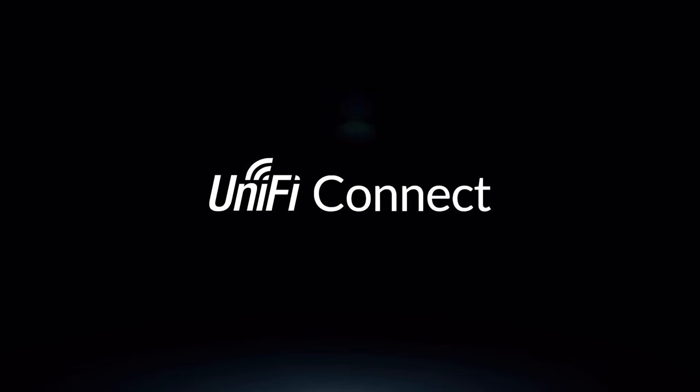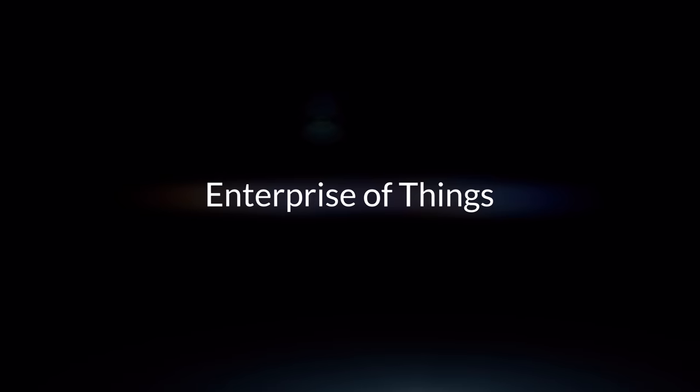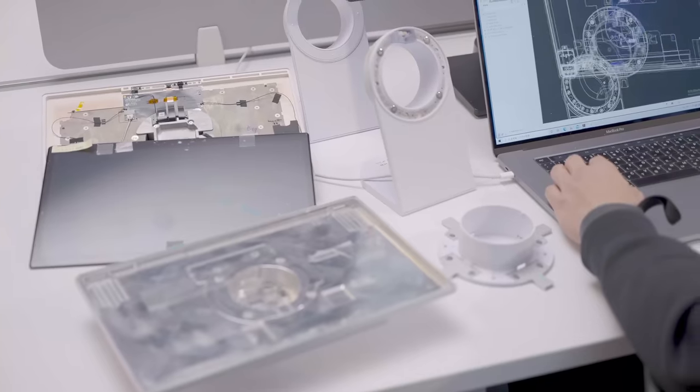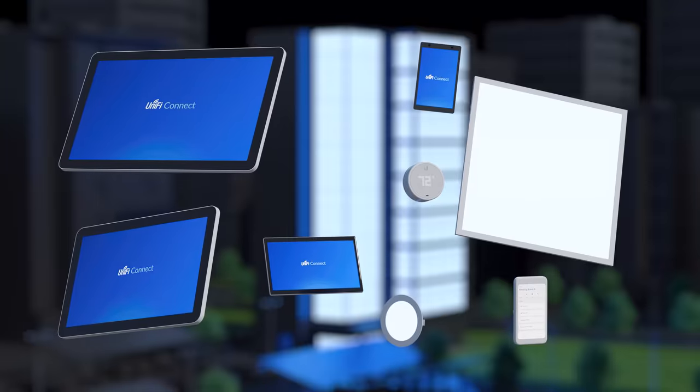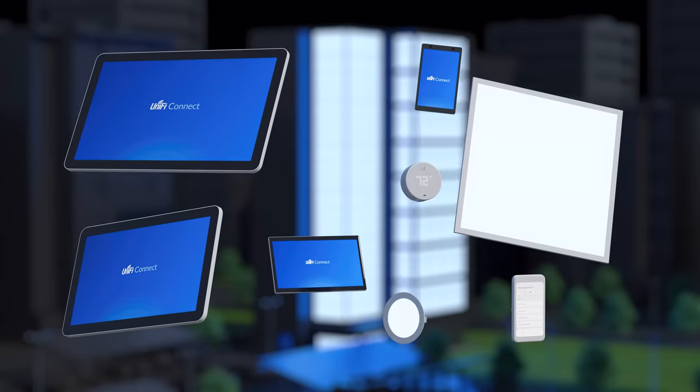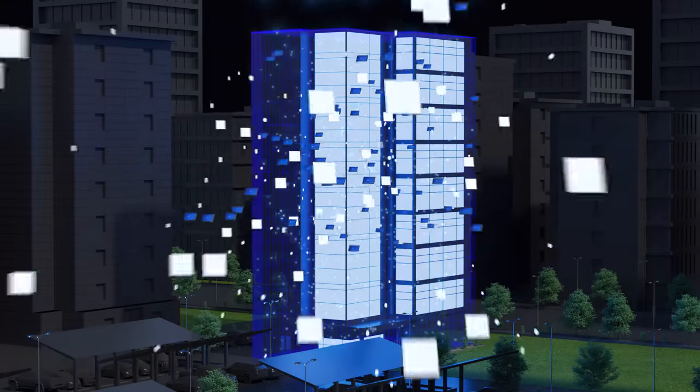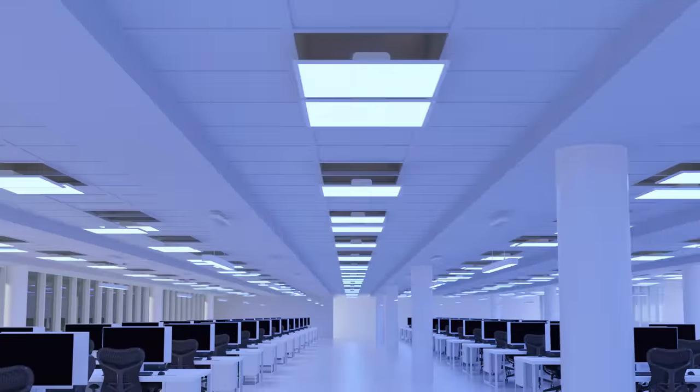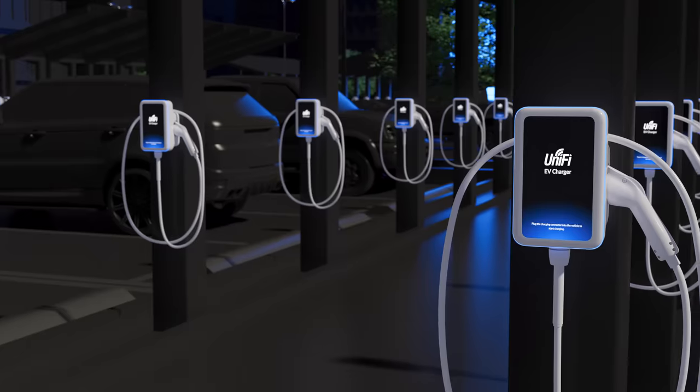Introducing Unify Connect, our latest application within UnifyOS. Designed from the ground up to be a fully integrated enterprise of things hardware and software solution. Focused solely on simplifying IT for organizations.